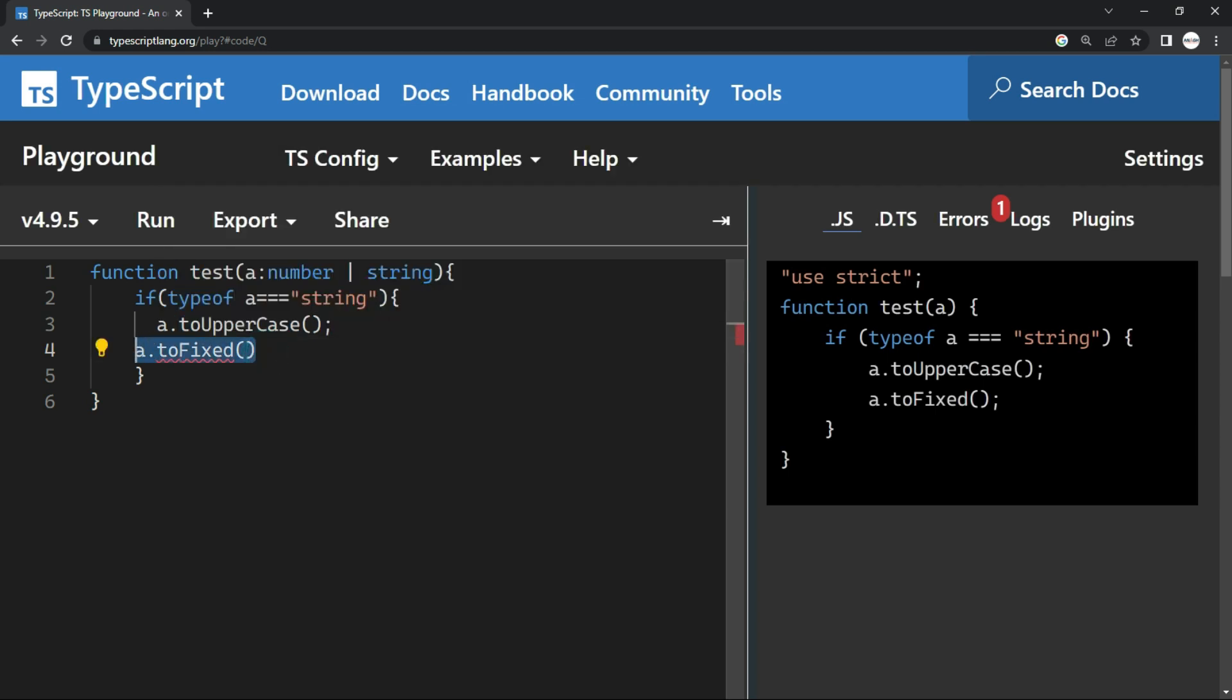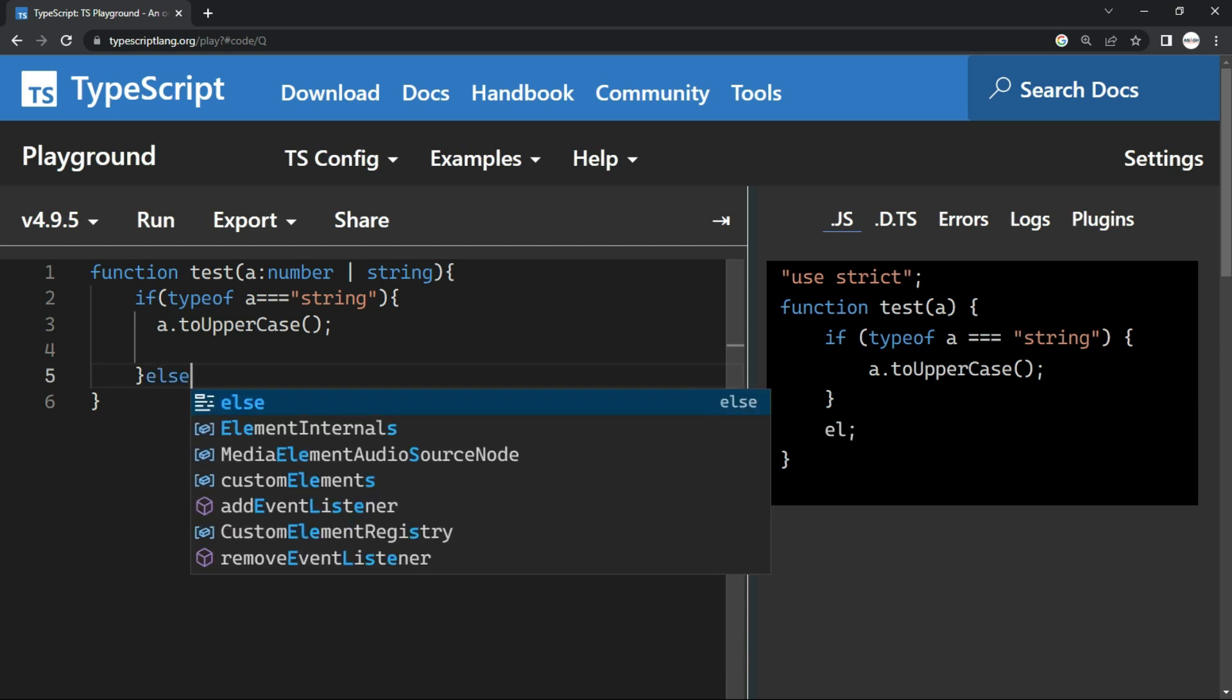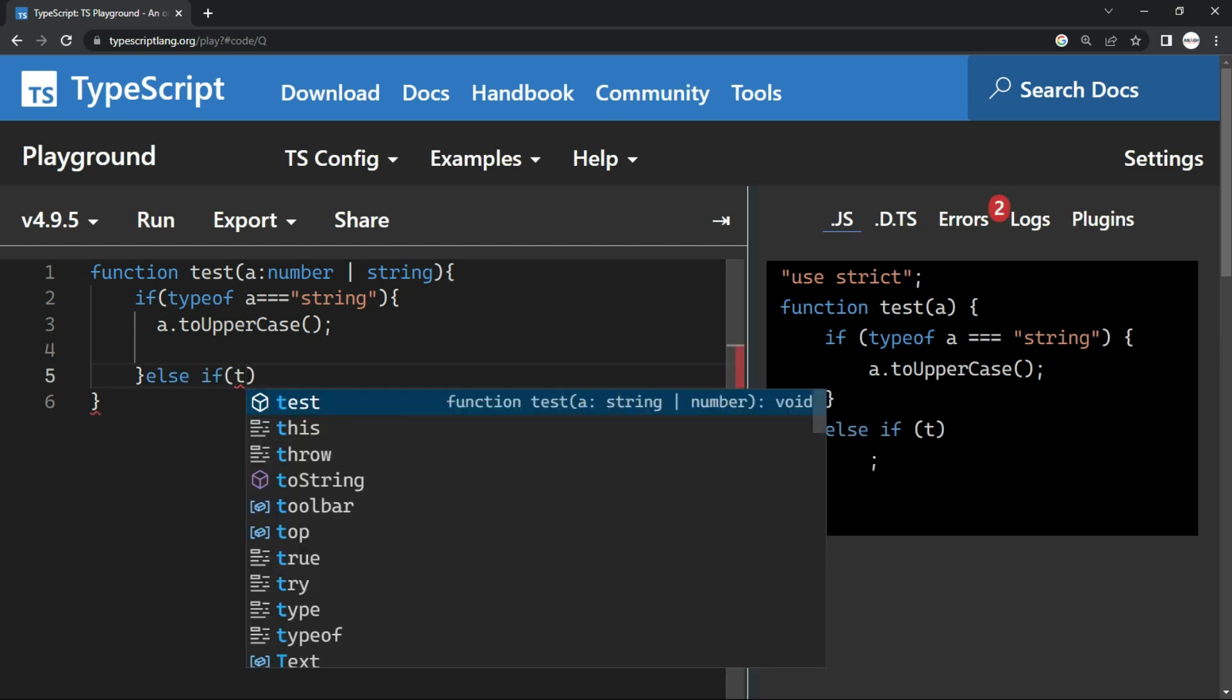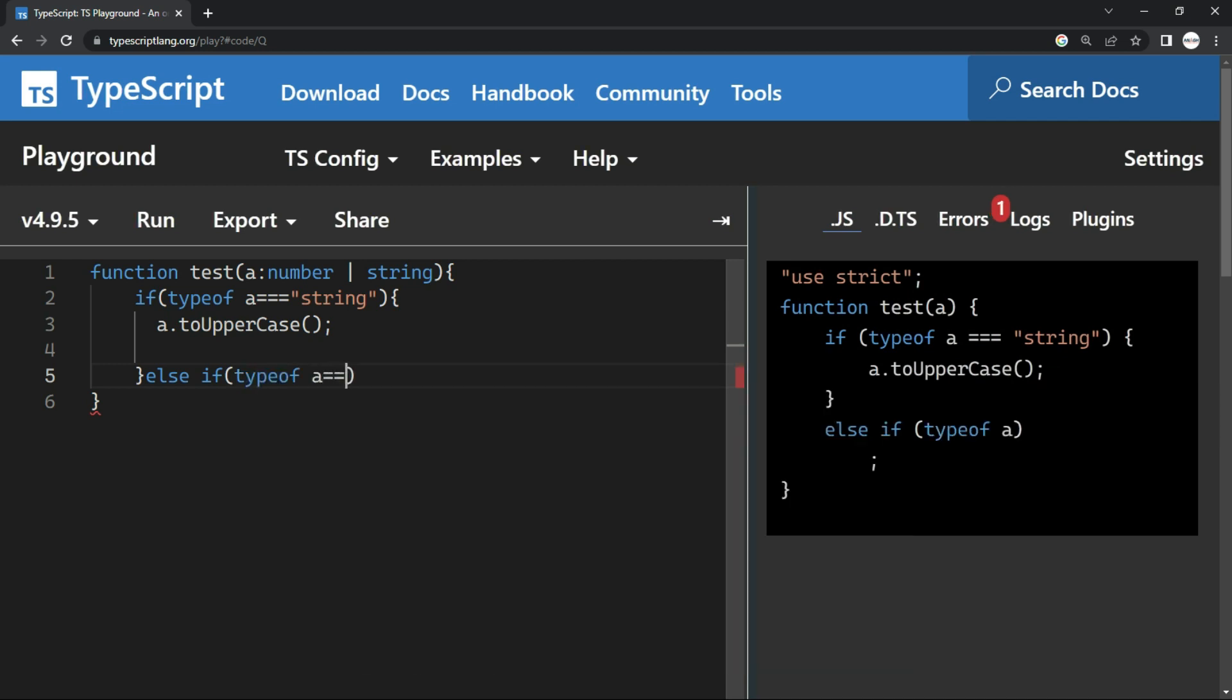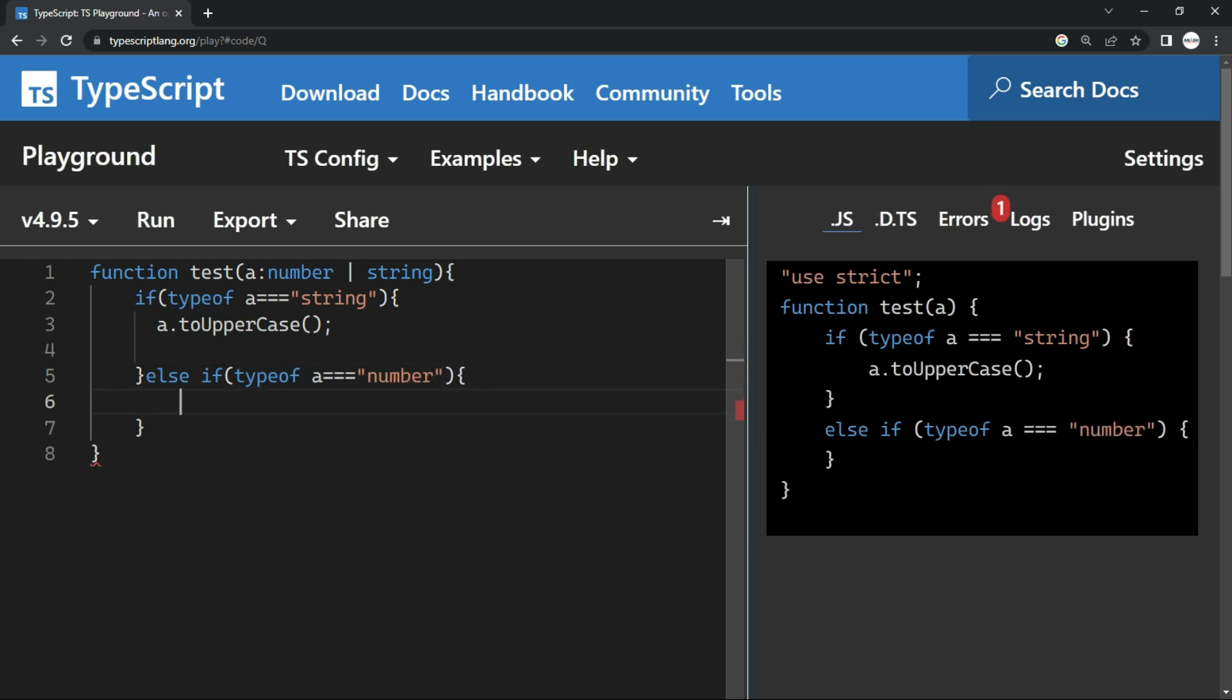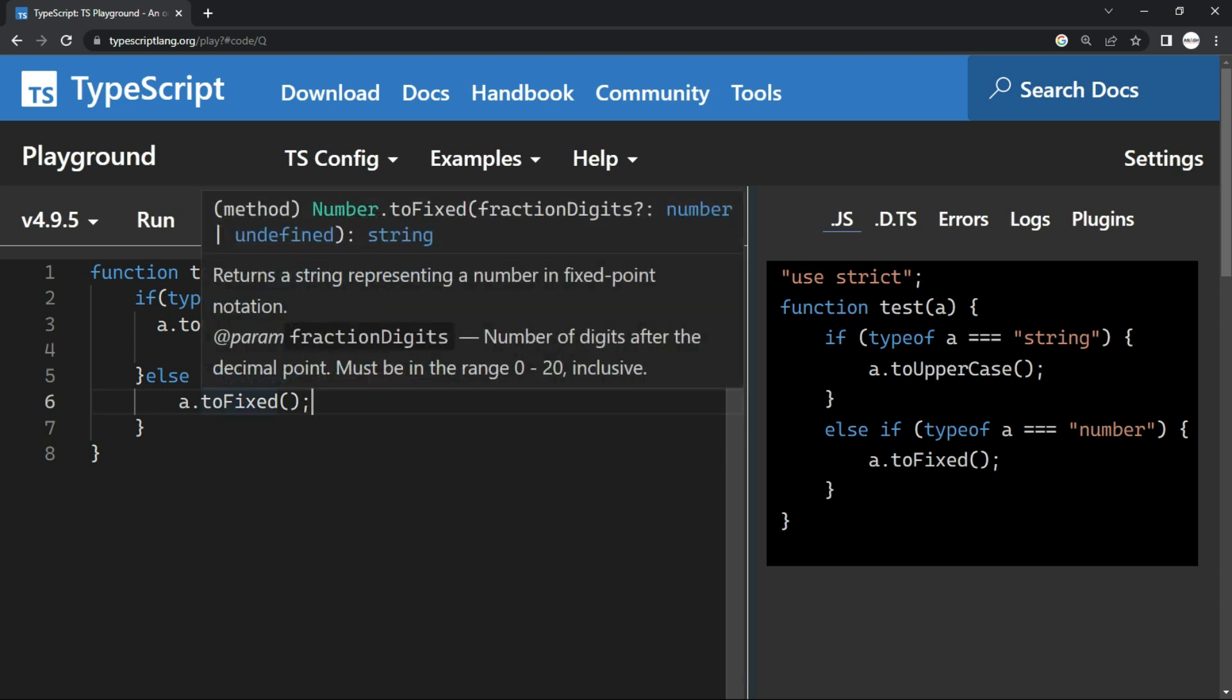a dot toFixed, I can just put an else condition or maybe an if condition together, if and else together. A, if it is number, then I want to apply this type of function. So here it doesn't show any problem.